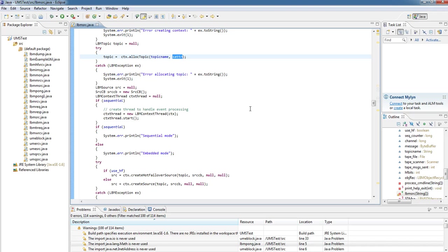So this is a very quick walkthrough of creating the source and context attributes, creating a context object, then the topic, and then we can create the source itself.